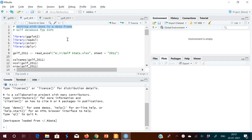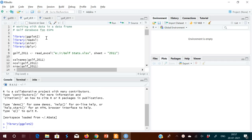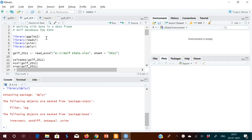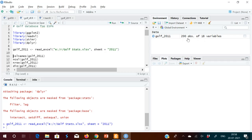Hello, good evening. Today I'll be discussing how to extract data from a data frame. I've taken an Excel file from the ESPN website containing golf player data. I'm loading the necessary libraries and loading the Excel sheet from the tab '2011' into a variable called golf_2011. We have 200 rows with 18 variables.